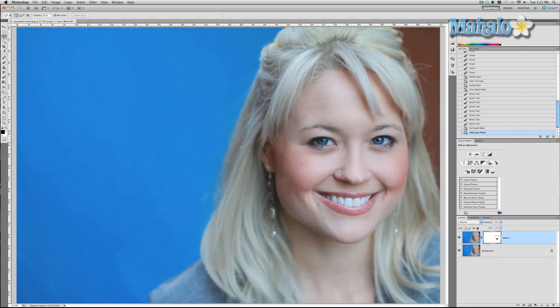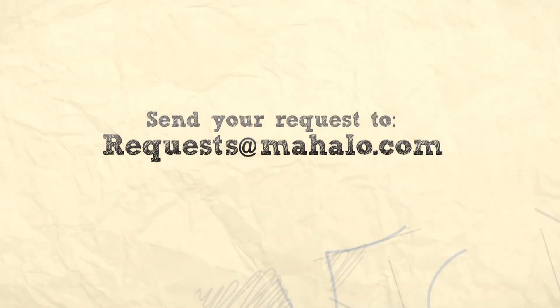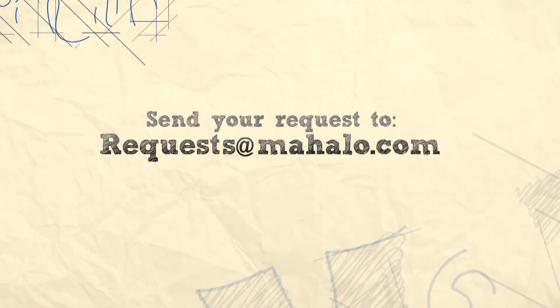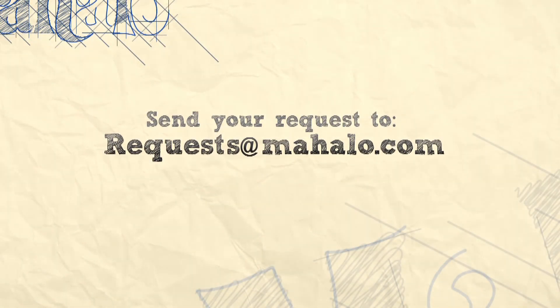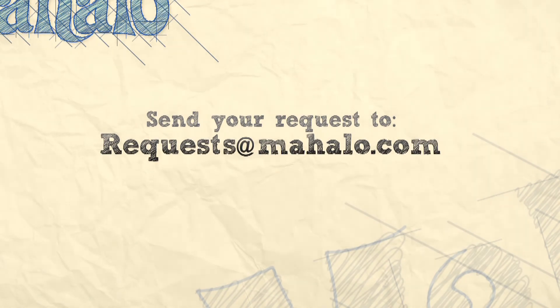And there you go — it's a pretty simple effect. I hope you learned something from this tutorial. If you have any questions or requests about touch-ups or enhancements, please send an email to requests@mahalo.com, and please be sure to rate, comment, and subscribe below.